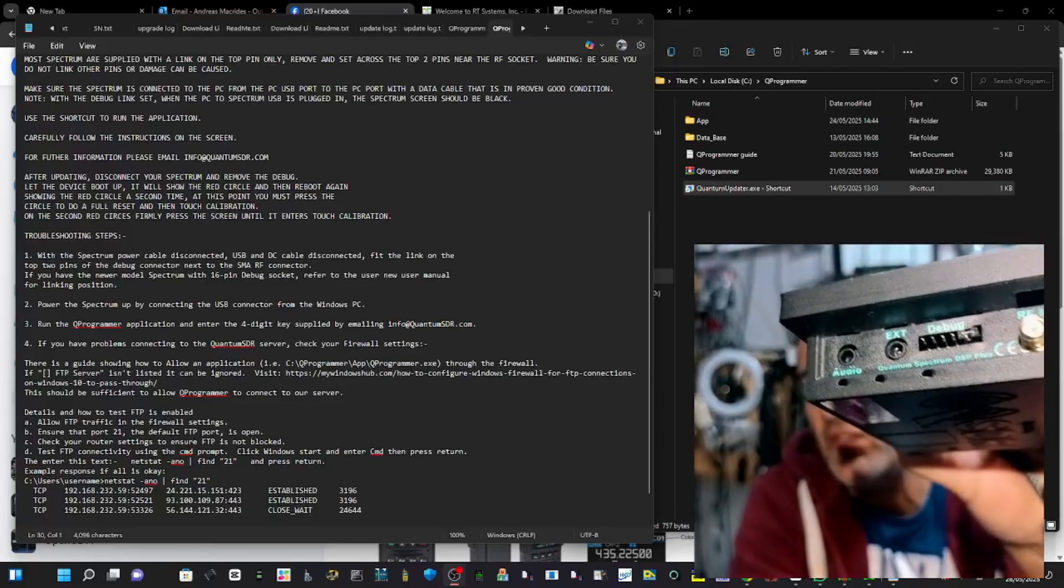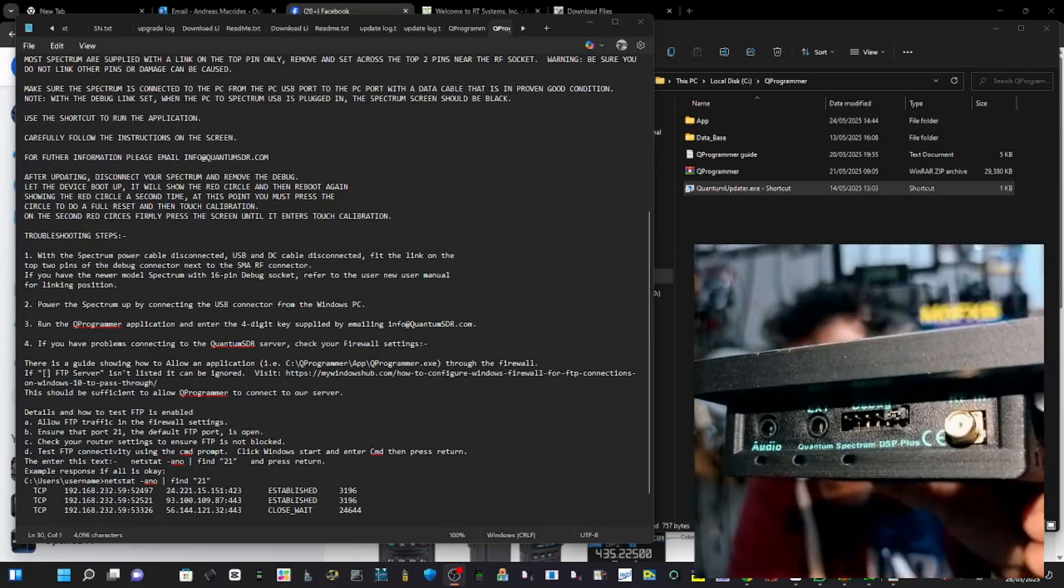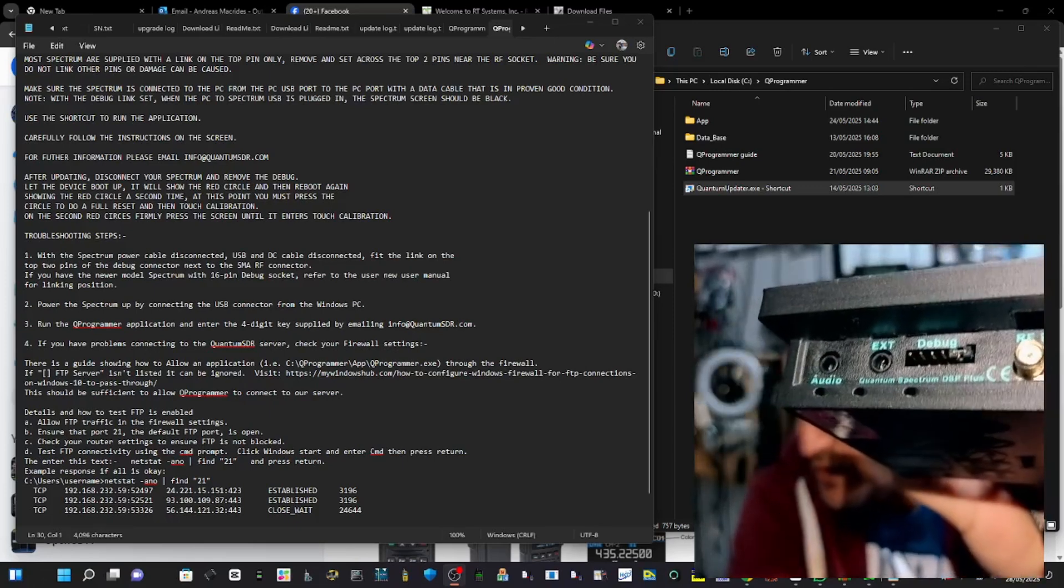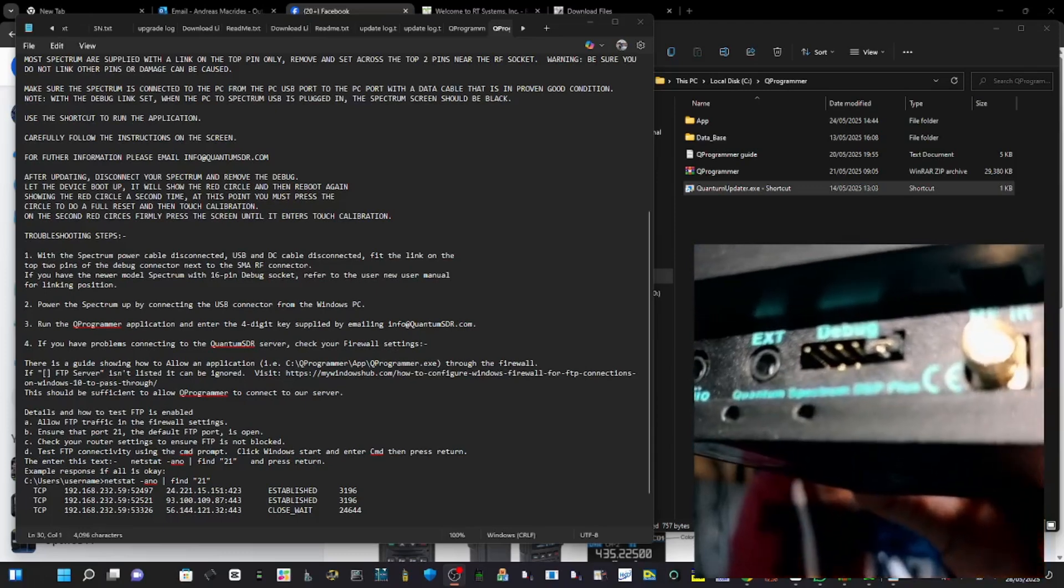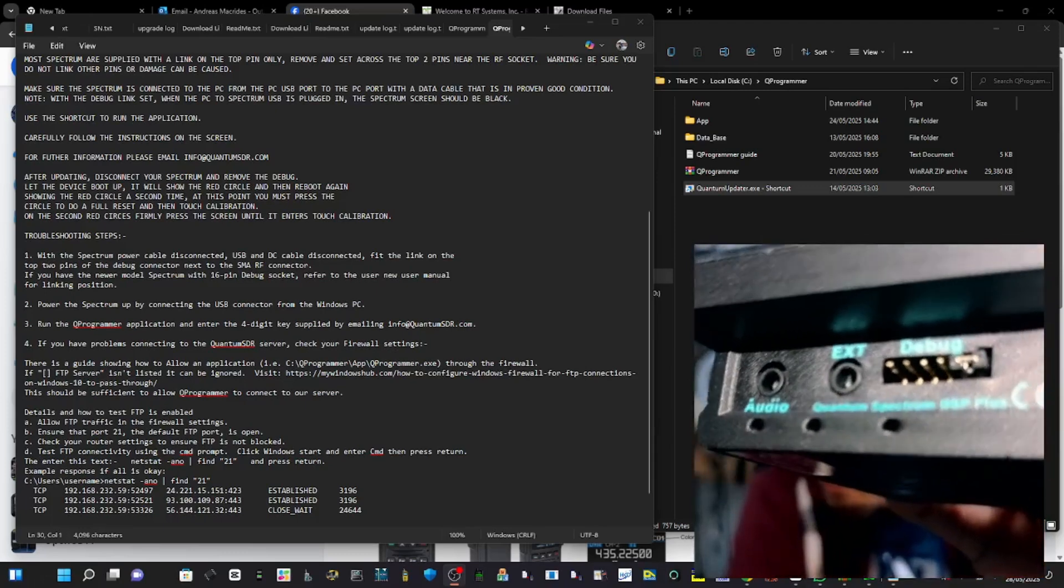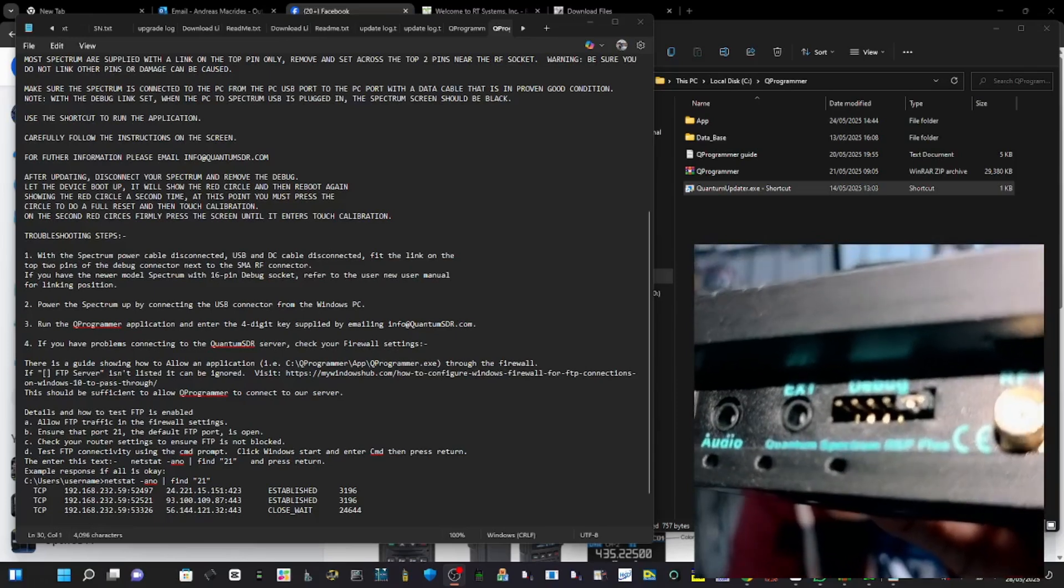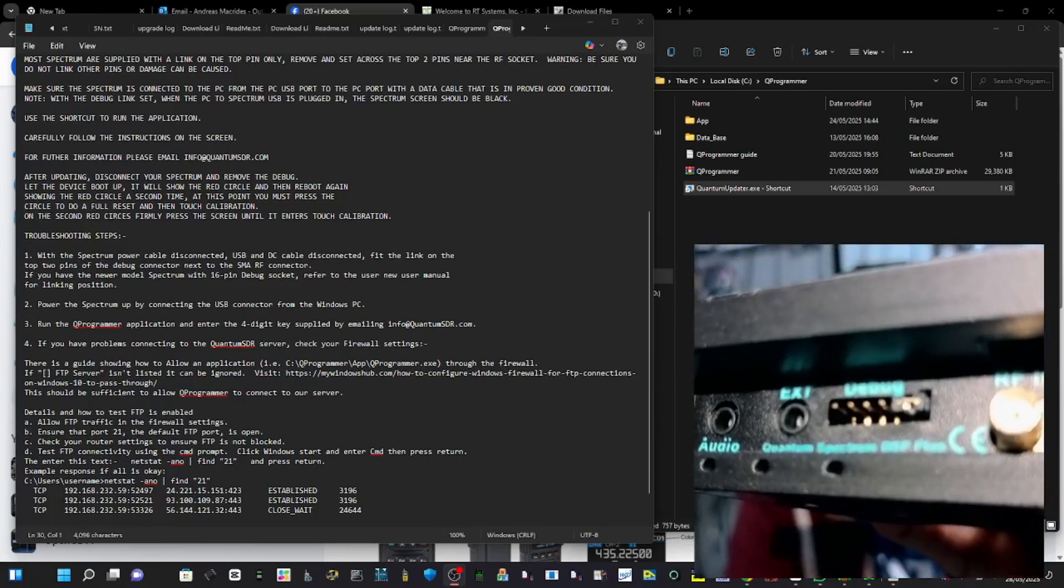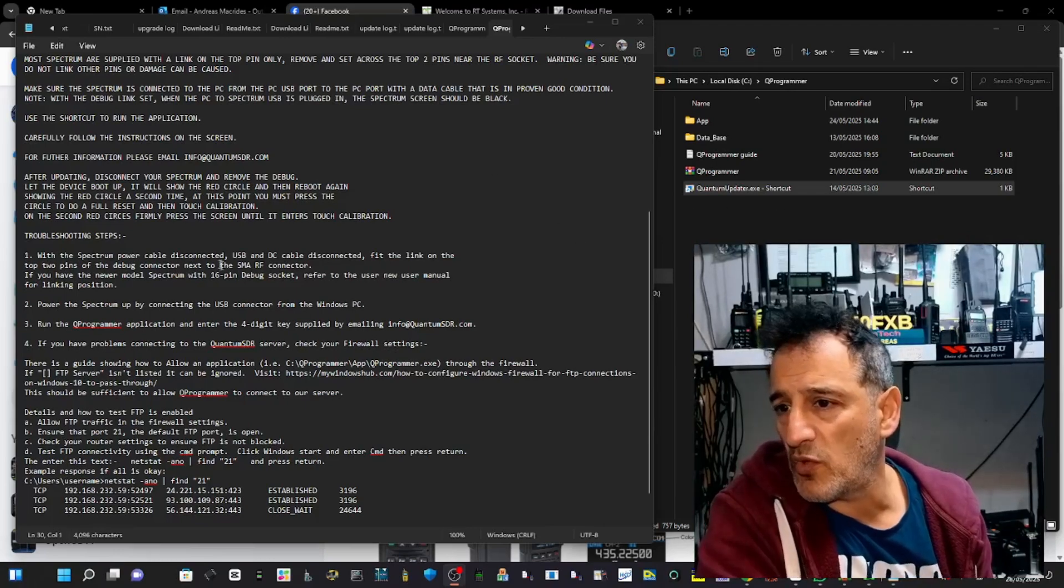M0FXP Quantum SDR firmware update. So you get the little debug pins and you see them there. You take the one off that's there and put it there. I'm just zooming it in right close so you can see it.